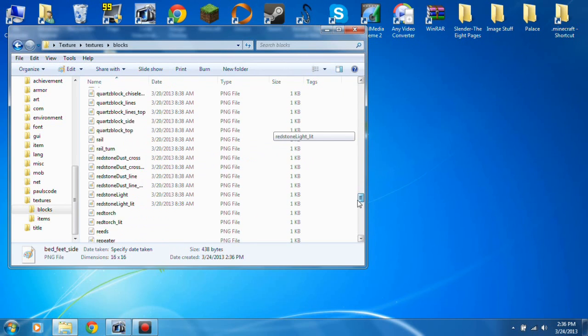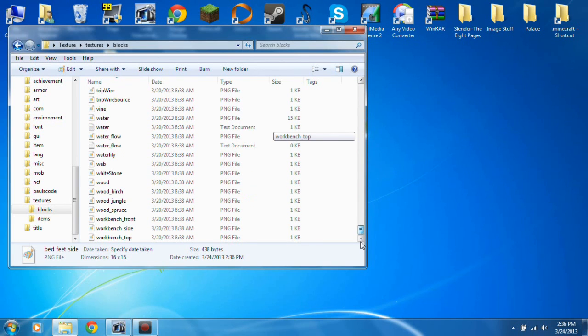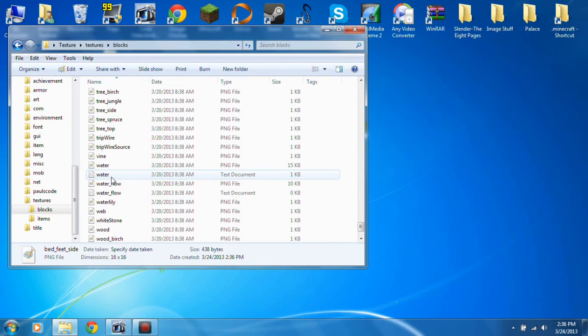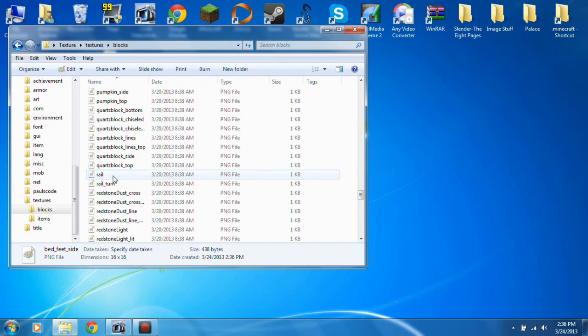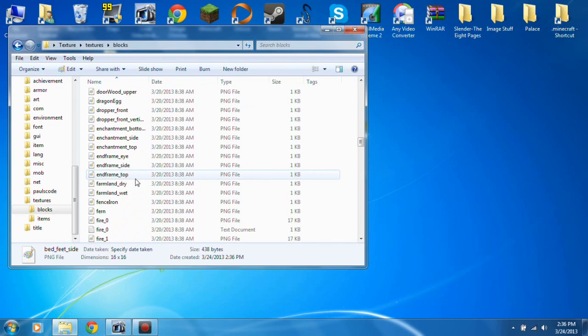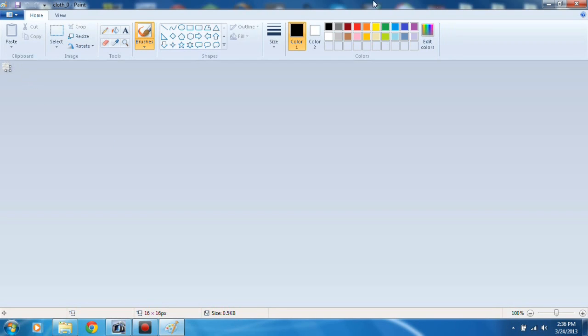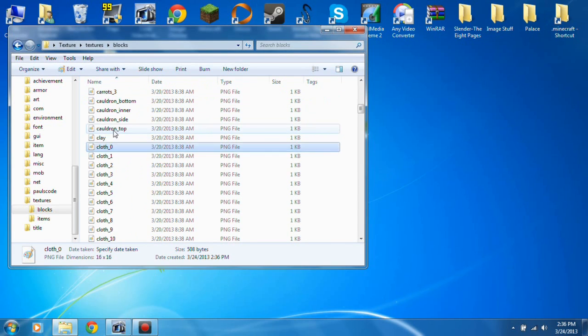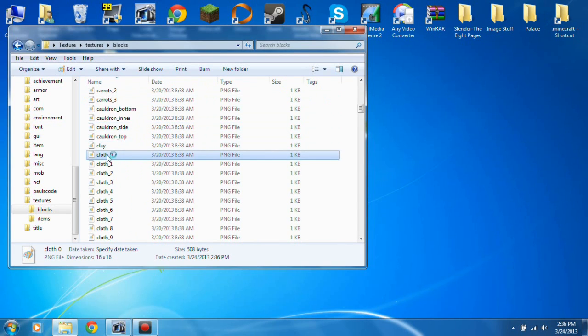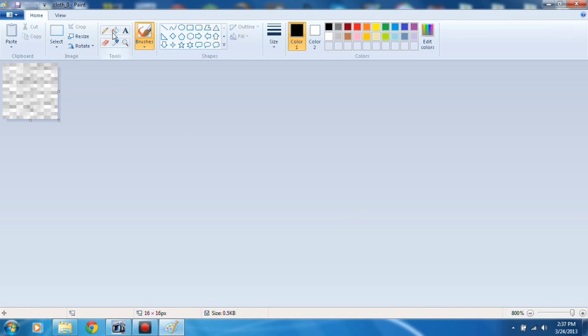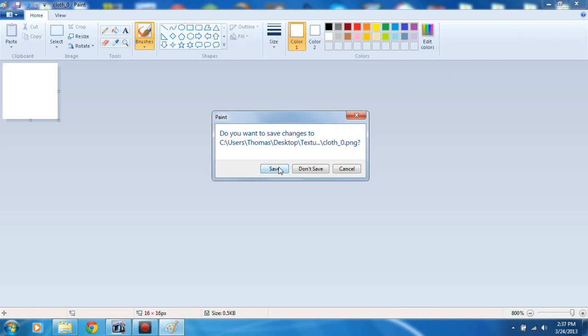And I'm going to change the wool, the normal wool, and make it clear. Where is wool? Yeah, not cloth now. So what you do is open up cloth with whatever you use to edit, and you zoom in as much as you can. I'm going to make it very smooth. I'm going to take that color and make it all this color, so now it's just a nice white block.